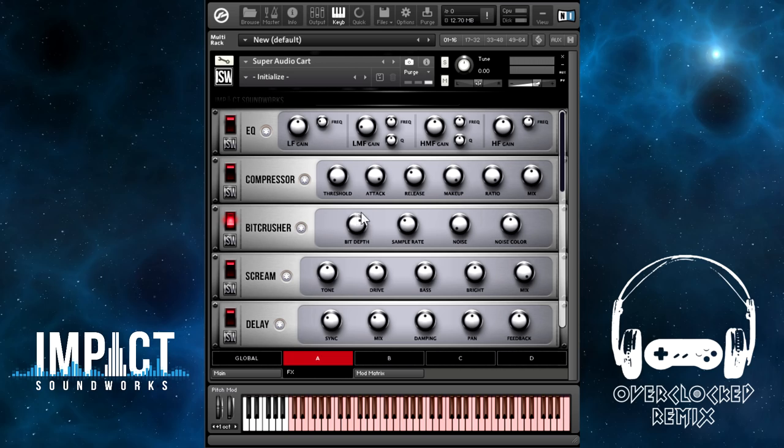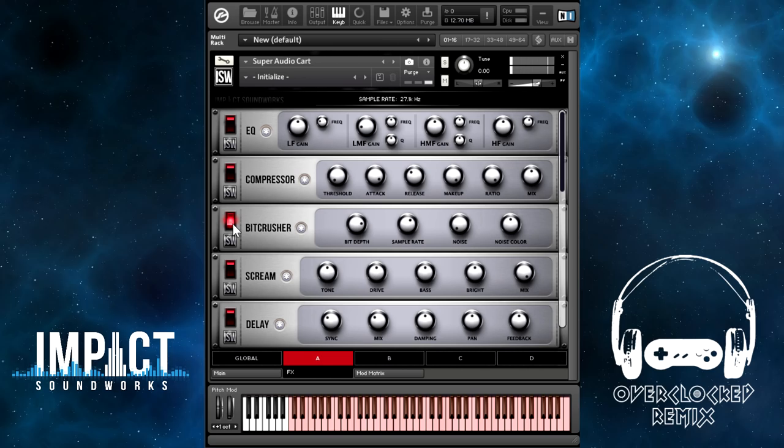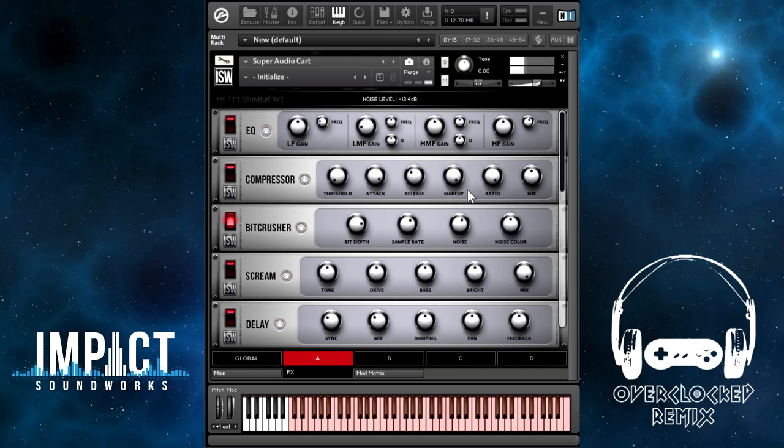Noise introduces constant noise, and noise color adjusts the frequency via low-pass filter.